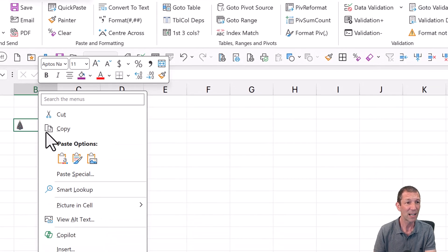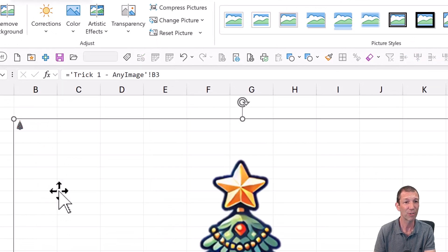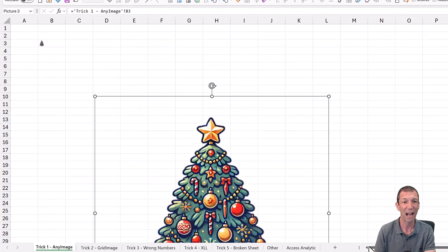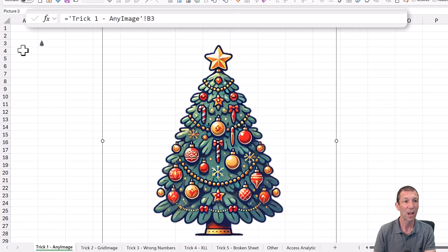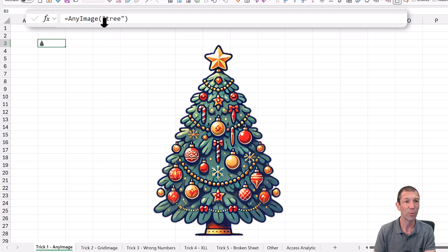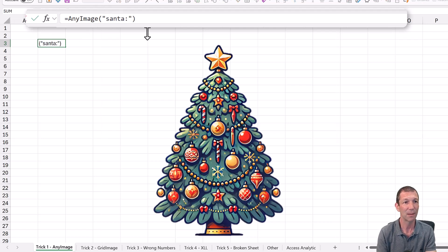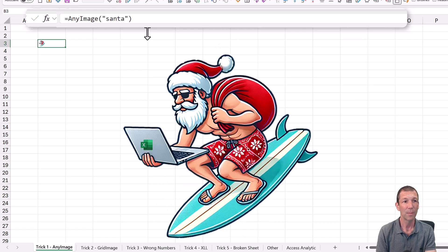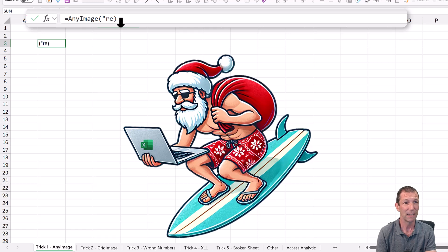A nice little feature of Excel is you can do picture in cell, create reference, and then you can just move that wherever you want. And then I can edit that little formula to say, well, maybe I don't want a tree. I would like to see Santa and there we go, or even a reindeer.